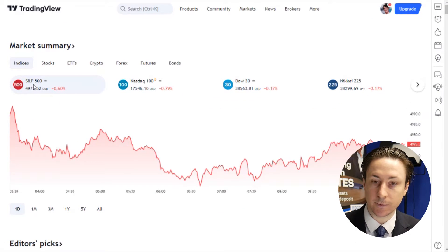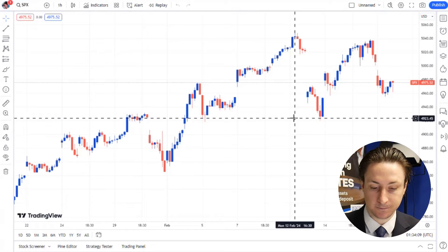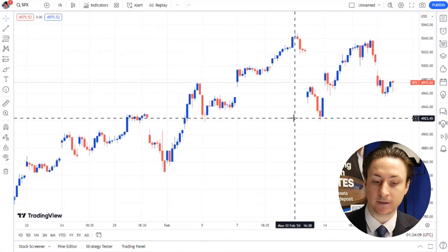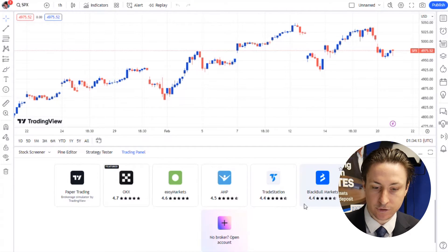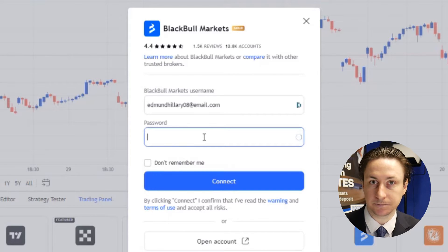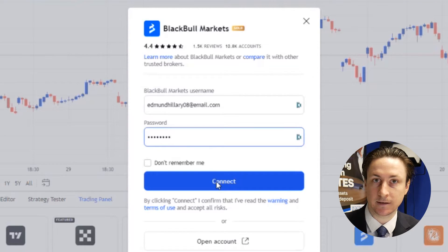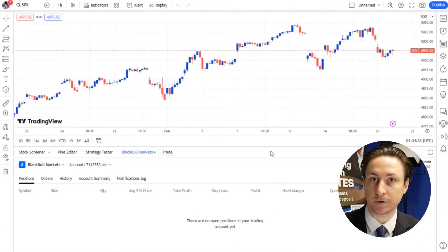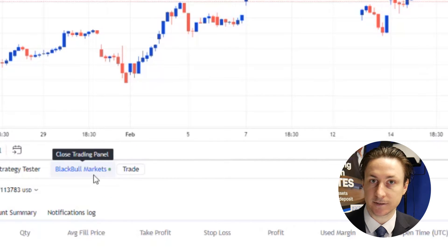Now that we've logged into TradingView, we can connect to the TradingView linked account that we just created in the Black Bull Markets secure client area. Step three is linking our account. To do this, we can visit any chart in TradingView and click the trading panel in the bottom menu. Here we'll choose Black Bull Markets as the broker to connect to, and a window will pop up for us to make the connection. You'll input the email address you used to register with Black Bull Markets, combined with the password we just set in the secure client area — that being QWERTY123! The green dot in the broker window confirms that the connection has been made successfully.